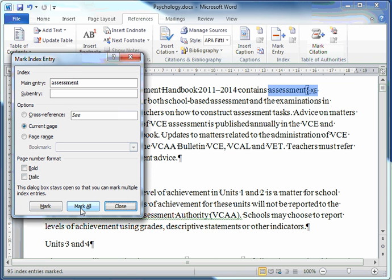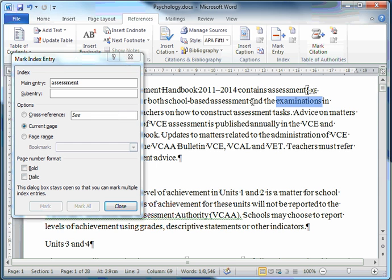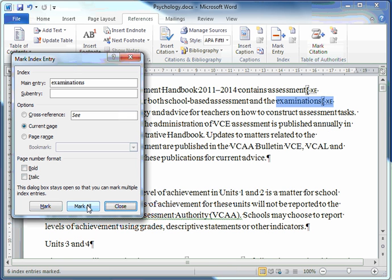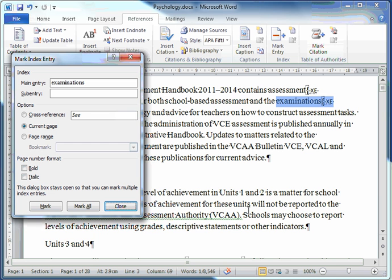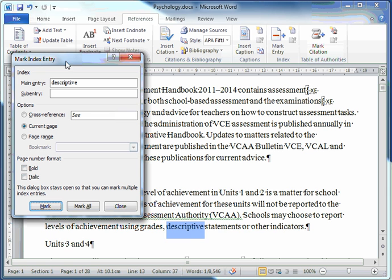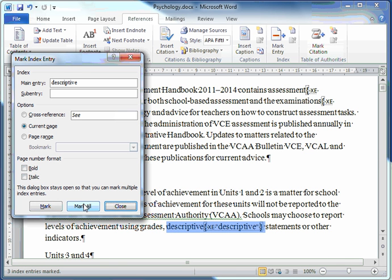And that word has been included in your index. I'll now go back to the document and highlight another word. Click on the title bar of the Mark Index Entry dialog box. Click on the Mark All button. And find myself another word. I'll choose Descriptive. Click on Title Bar, Mark All.